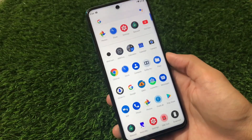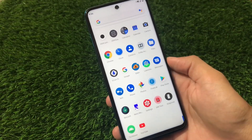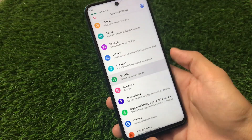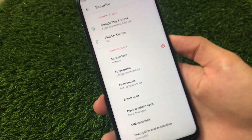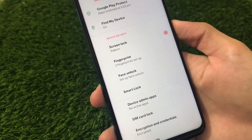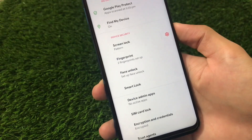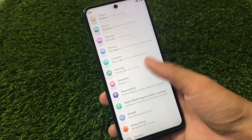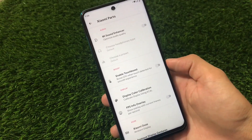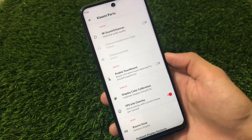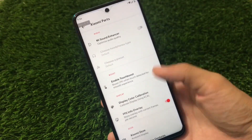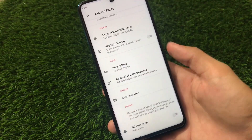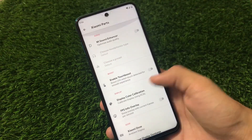Moving on to more features: face lock and pattern lock are available as expected. However, we don't currently have app lock — that's available in Resurrection Remix, Evolution X, and a few other ROMs, but in this ROM app lock is missing. Xiaomi Parts has a lot of things: FPS info overlay, which you can enable from quick settings as shown, Mi Sound Enhancer, display boost, speaker settings, and more.